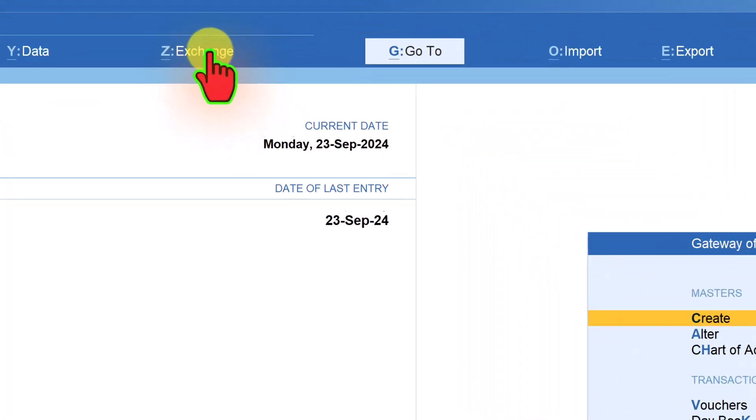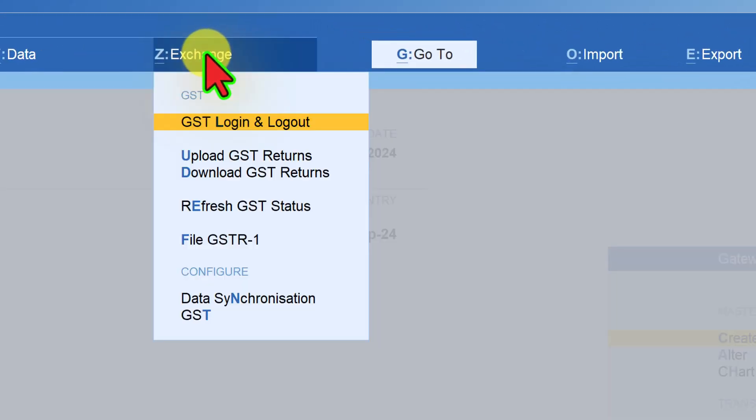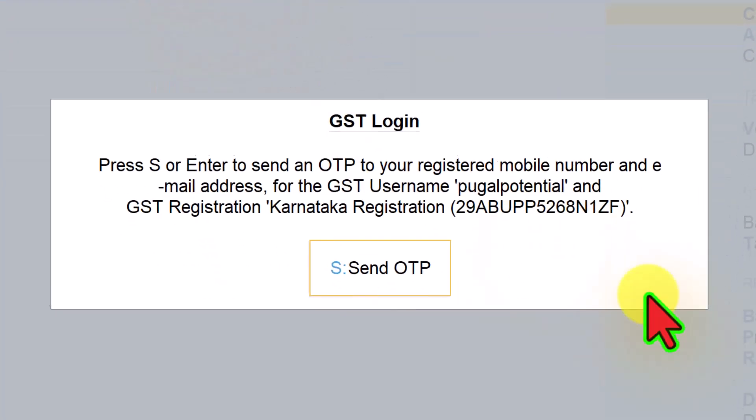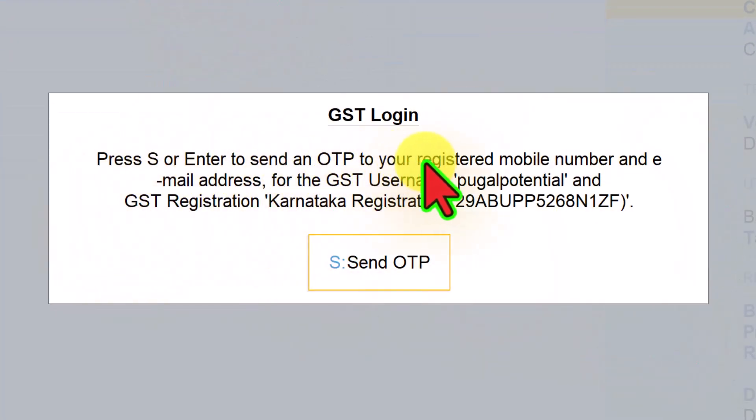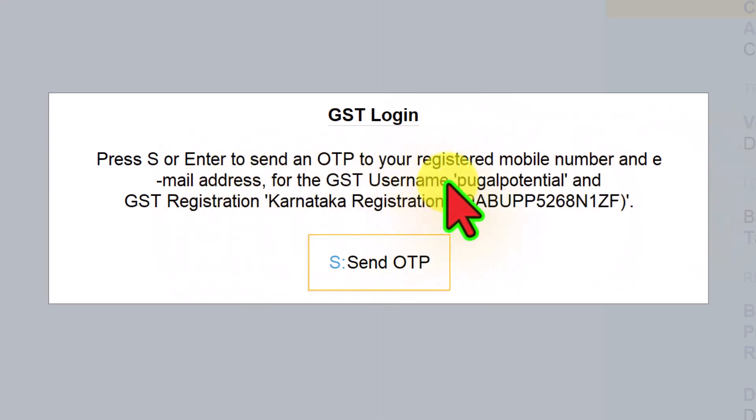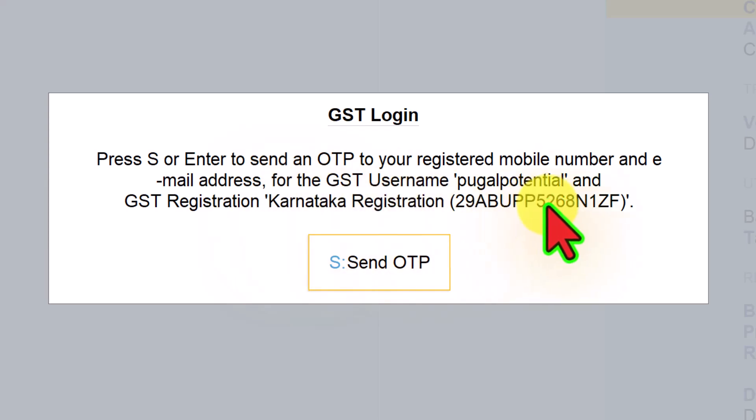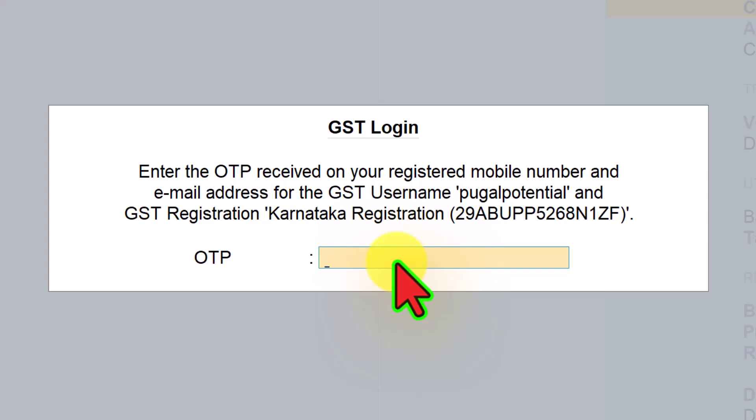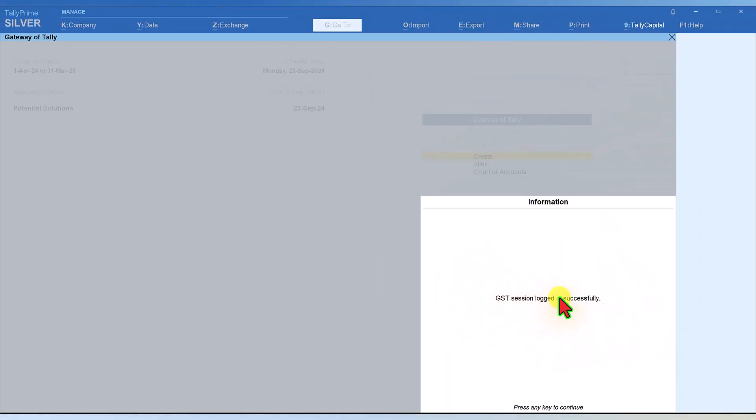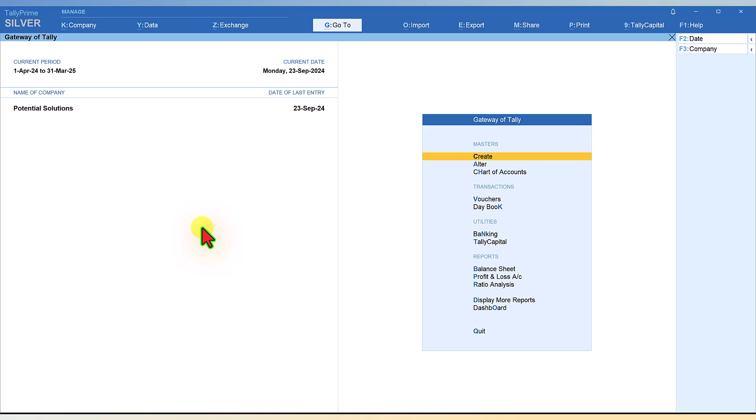Now when we click on Exchange and GST login, you get this message: press S or Enter to send an OTP to your registered mobile number and email address. When I click Send OTP, the OTP will come to the registered mobile number and email ID. I have received the OTP on my mobile: 54788. Enter. And now we get this message: GST session logged in successfully. Now I am connected to my GST portal and can perform all GST related compliance activities from Tally Prime itself.